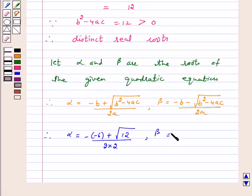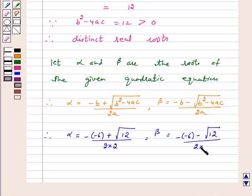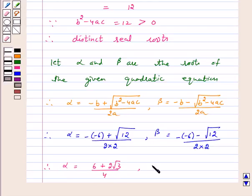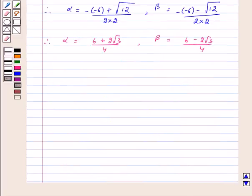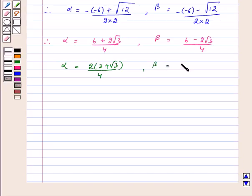And beta equals minus b minus under root of b squared minus 4ac upon 2a, which gives beta equal to minus of minus 6 minus under root of 12 upon 2 into 2. Therefore, alpha equals 6 plus under root of 12 upon 4, and beta equals 6 minus under root of 12 upon 4.